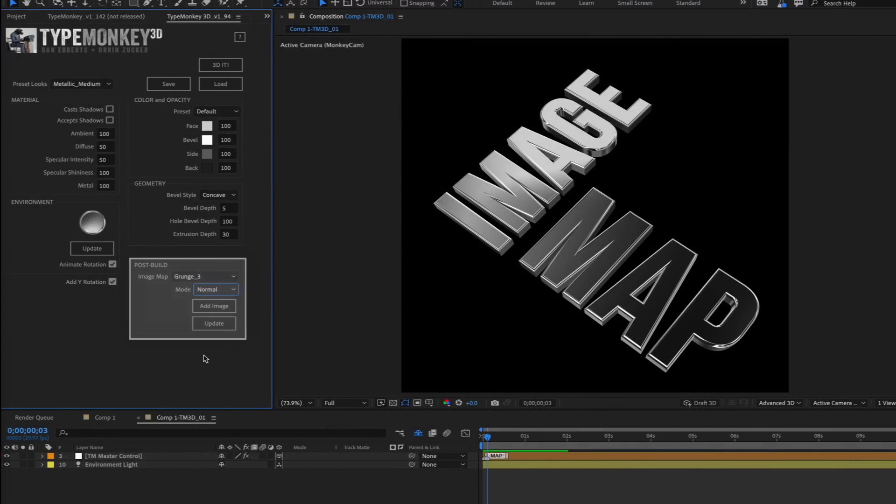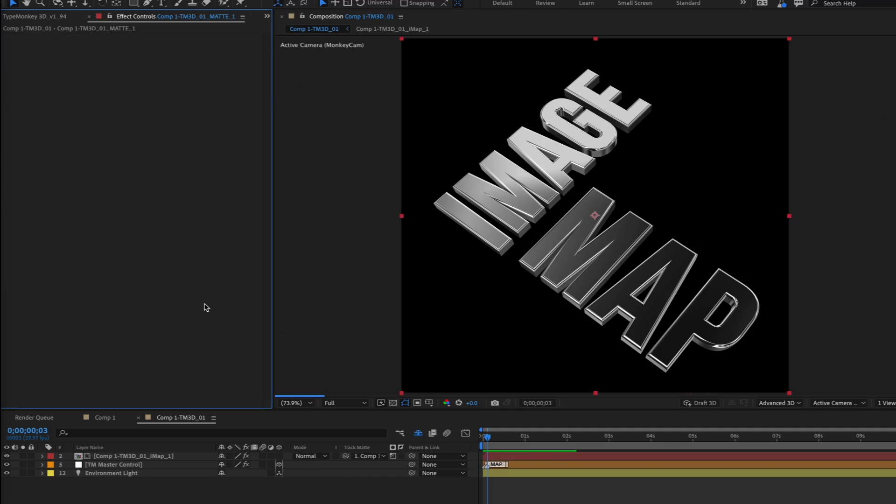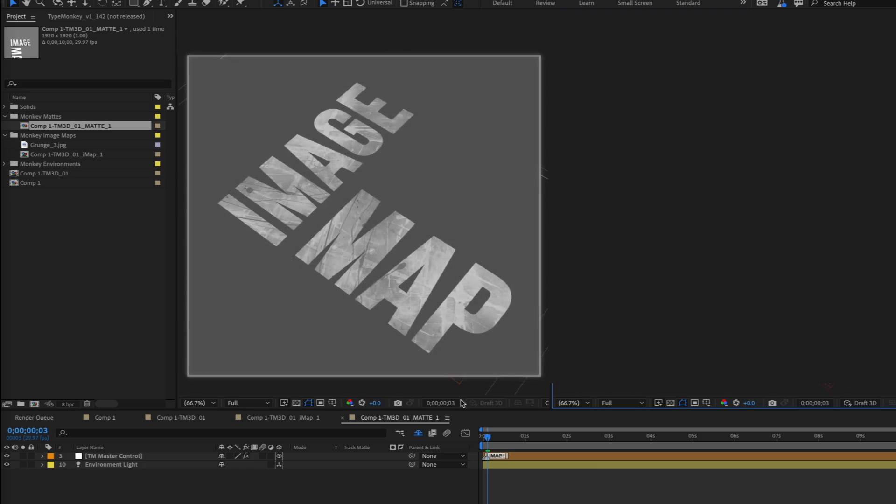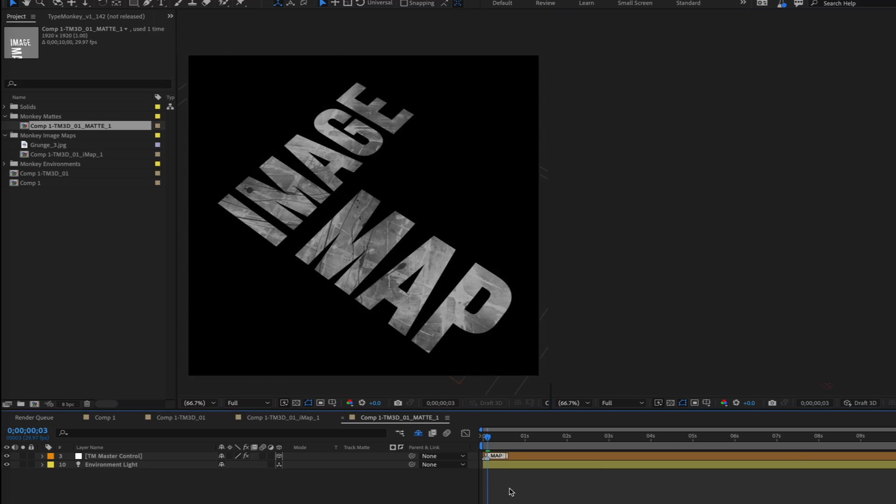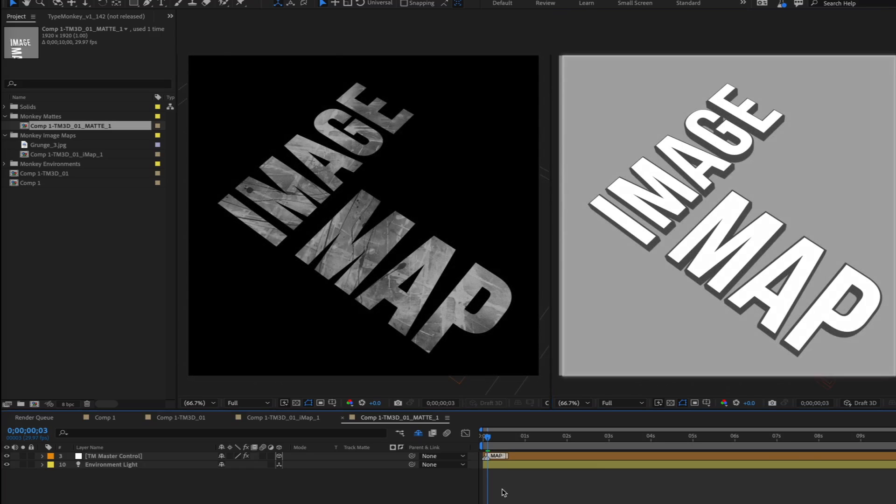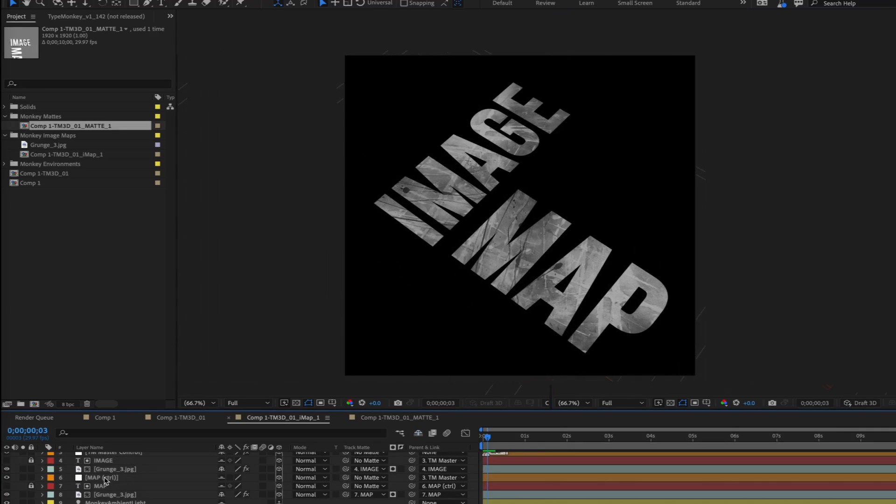We put image mapping in a section called Post Build because, other than the Environment Update feature, it's the only part of the UI that needs to have an existing 3D build to work. When you click Add Image, it will run through a process that creates a fill in Classic 3D and a matte in Advanced 3D. Remember those placeholders? Well, in the texture comp, those layers get replaced by image maps and then parented to the text, which is then used as a track matte.